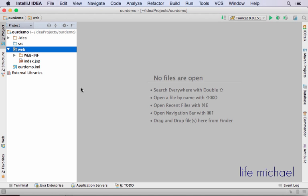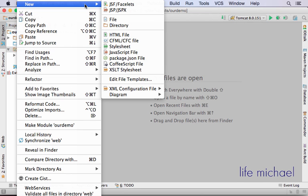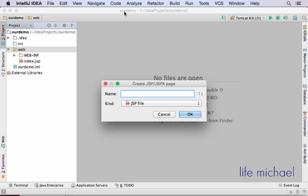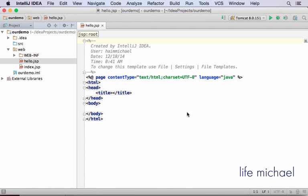To develop a simple JSP file, I just need to select the web folder where I want the JSP file to be saved, and right-click, select New, and select JSP. Let's call it hello.jsp. And let's write some code.